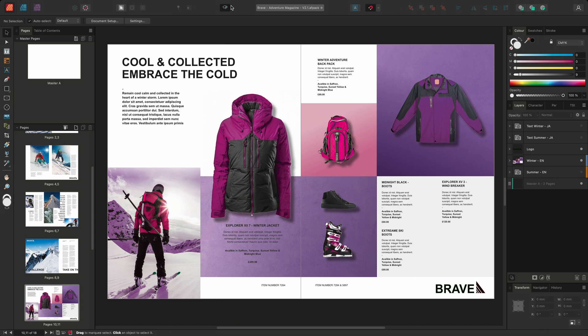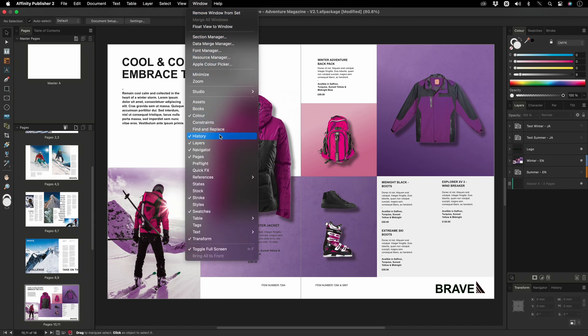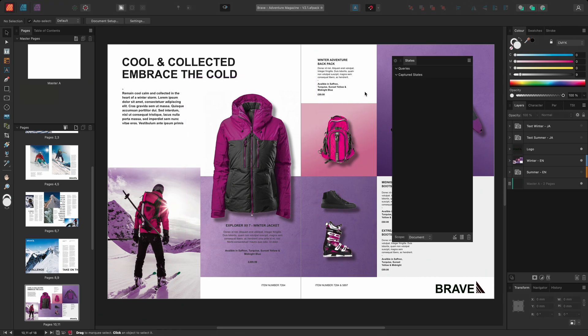I'll expose the States panel by going to Window and scrolling down to States. The States panel is split into two sections. Creating a query allows me to target specific layers based on criteria. Captured states capture the current state or visibility of my layers, essentially creating a snapshot of these layers.